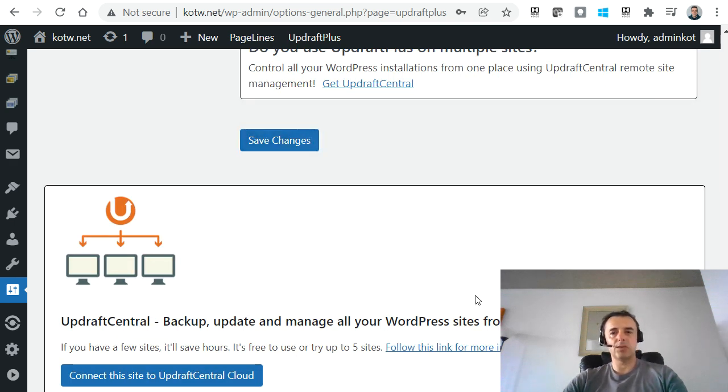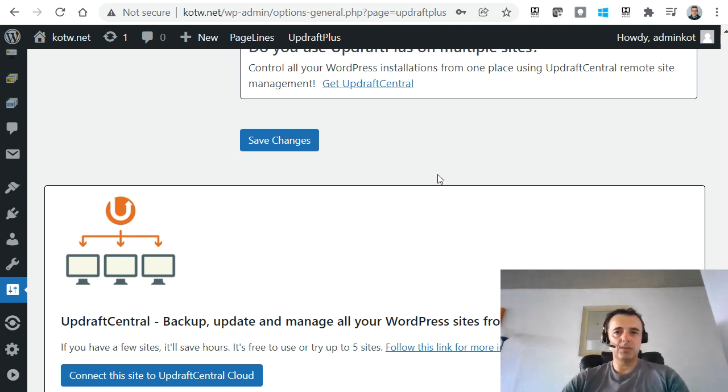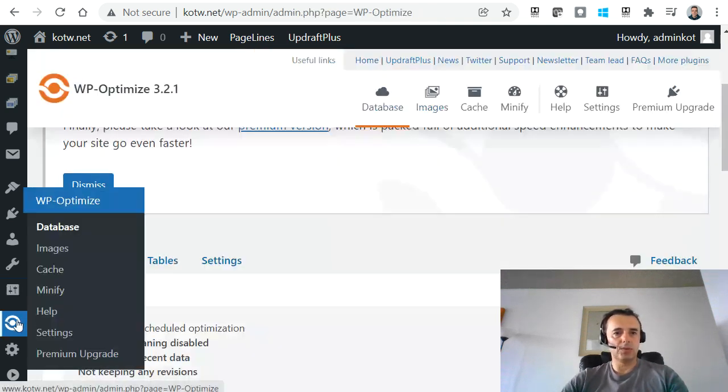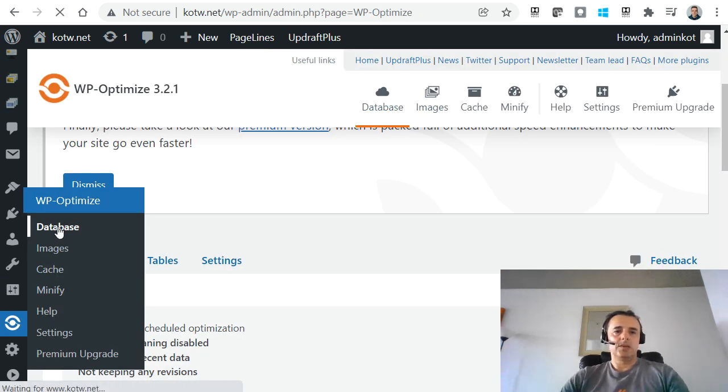They may ask you to authenticate with Google to make sure that you are the owner of that Google Drive that you've submitted. Once you've saved the changes, we then want to go into WP Optimize and click on database.